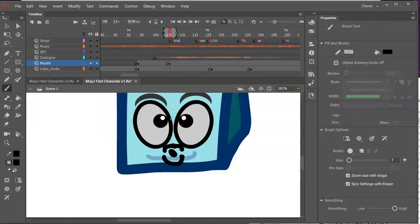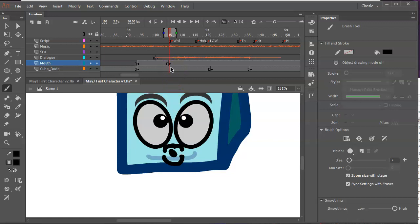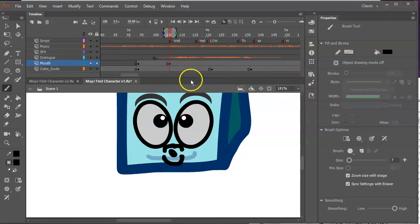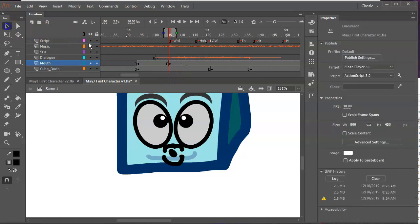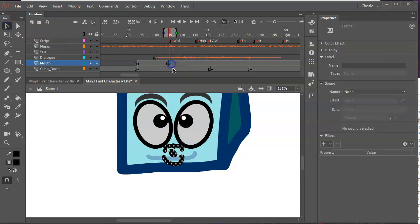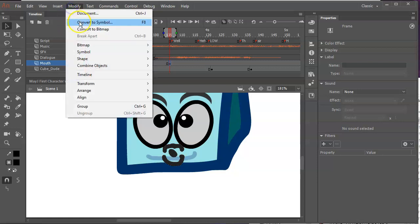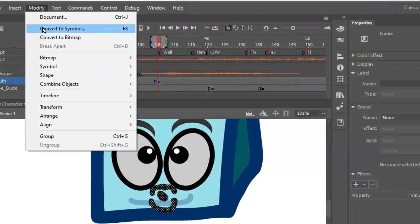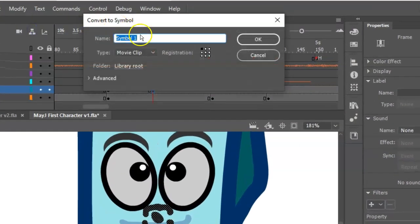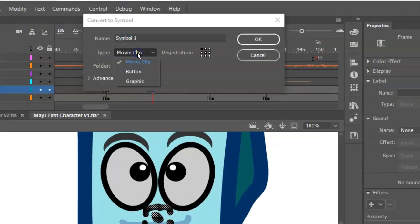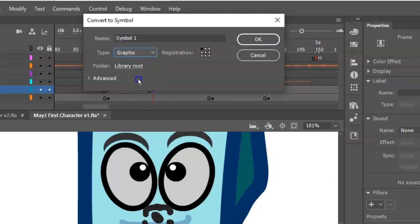Here's where we want to get a little clever about this. I'd really like to build this stuff into something called a frame picker so that I can reuse this stuff really easily. So I kind of went a little bit too fast here, but I'm going to take this thing and turn it into a symbol. That's F8 or modify, convert to symbol. The kind of symbol I want to convert it to is going to be a graphic.